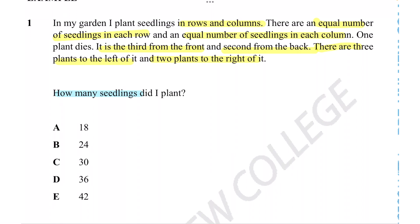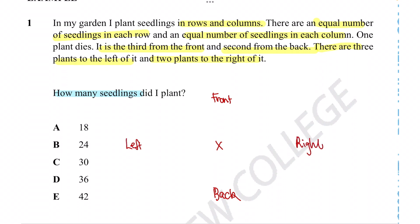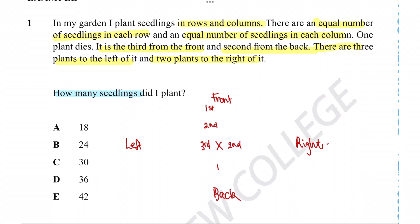We don't know where this dead plant is, so I'm going to put an X in the center of my drawing space to represent the dead seedling. Now we can regard the rest of the instructions in relation to the dead plant. It says it is third from the front, so let's assume this is the front and this is the back. We have its left and we have its right. Now that we've got our bearings correct, let's add in the information. We're told this is actually third from the front, so we've got a first and second place in front of the plant. We're also told it's second from the back, so there must be one more plant behind it.